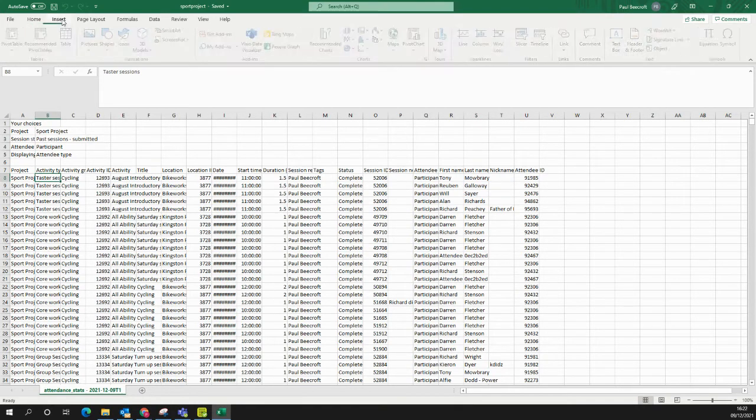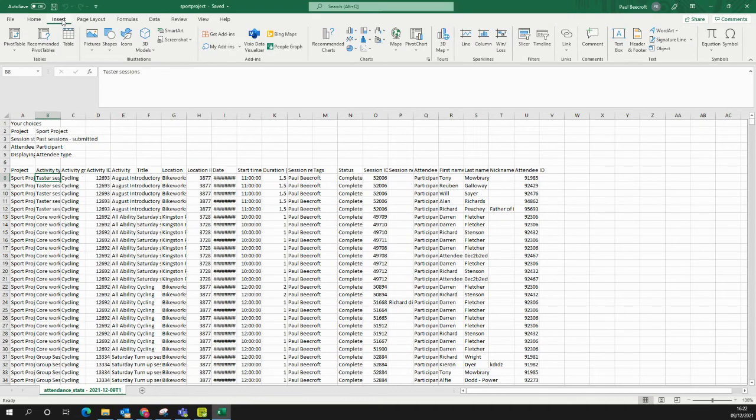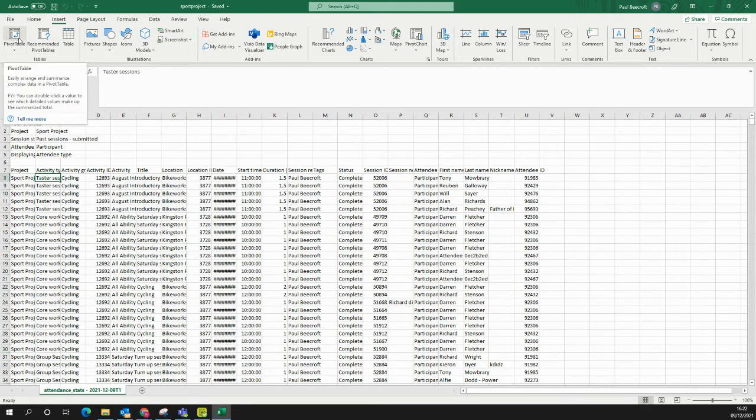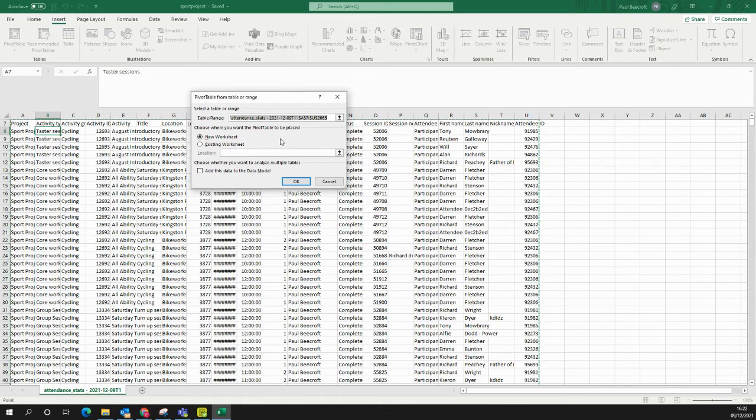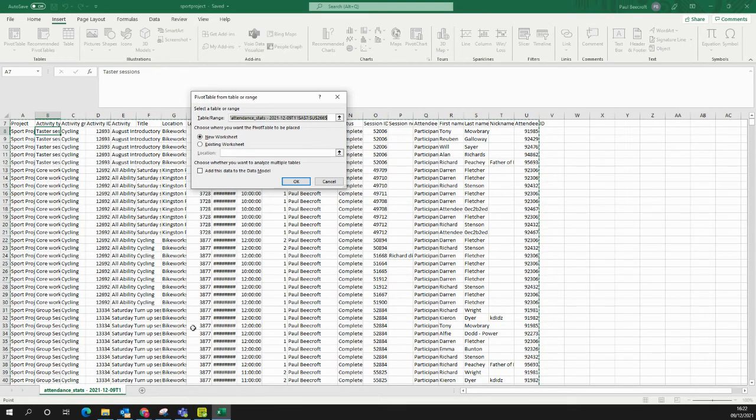Click Insert. Pivot Table. This dialog box will come up. As you can see, it's highlighted all my table of data, which is great.